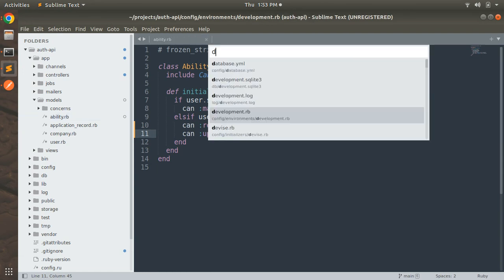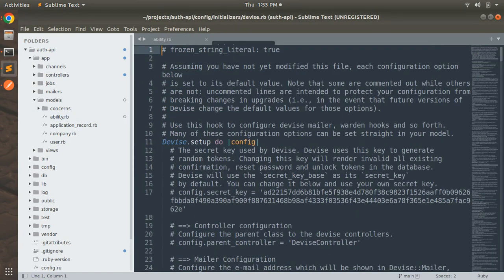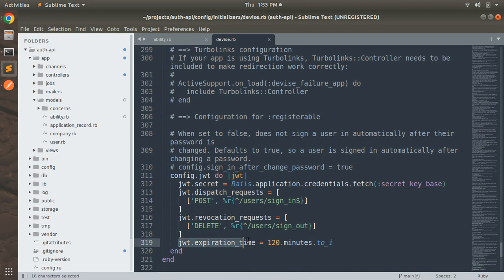Let me show how we set that up. In devise.rb, at the bottom, you can see jwt.expiration_time is 120 minutes — meaning two hours. After two hours the JWT token expires and you cannot sign out with it. You'd need to sign in again and use the new token from the response body, otherwise you might get a 500 error.